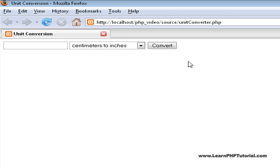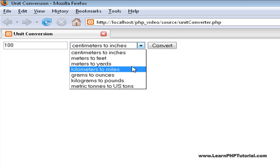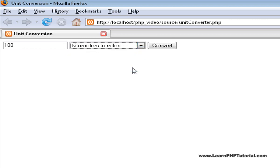To use the unit converter, the user enters a value to convert, such as 100, then clicking on the dropdown arrow, they can select the type of conversion they want. We'll pick kilometers to miles, then click on the convert button.